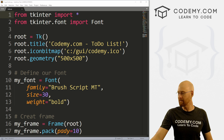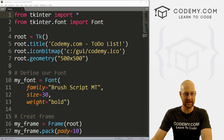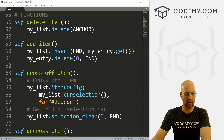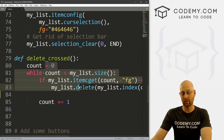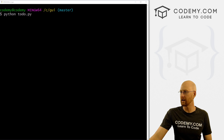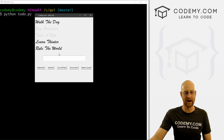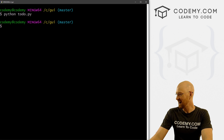First things first, somebody mentioned in the comment section below the last video that there was a little bit of an error in the cross-off item list — specifically when we delete crossed-off items. Let me just run this real quick and show you. So if we cross off an item and then cross off another item right away, and then delete the crossed-off items, it only crosses off one of them. Good catch in the comment section.